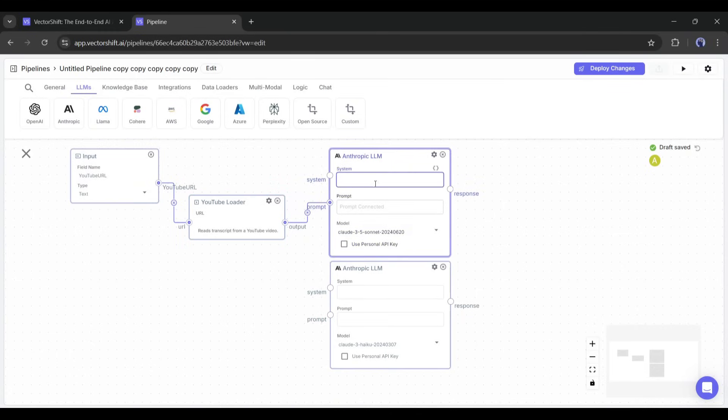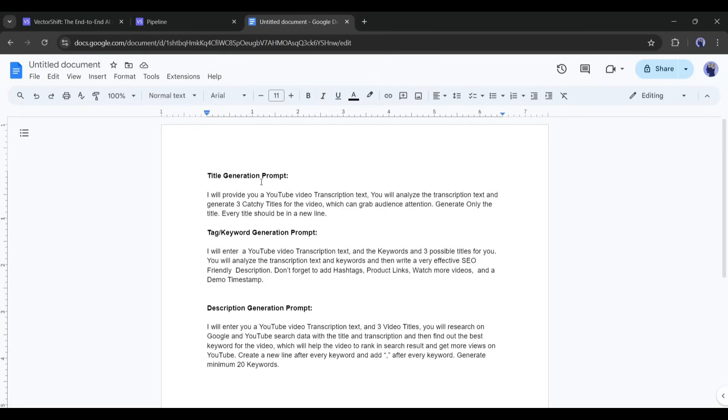Now we have to enter a custom system prompt in this box so that the LLM can understand what I want from the YouTube transcription text. I already wrote all the system prompts to create the pipeline. You will find all the prompts along with other prompts in our Discord server and Telegram channel. Link in the description.